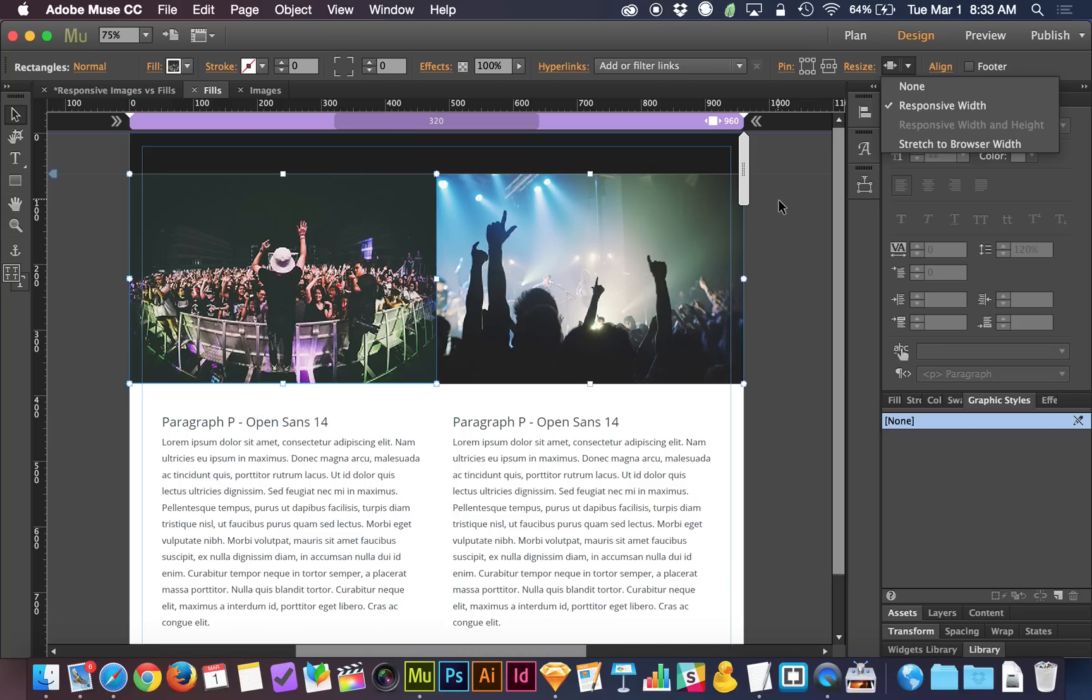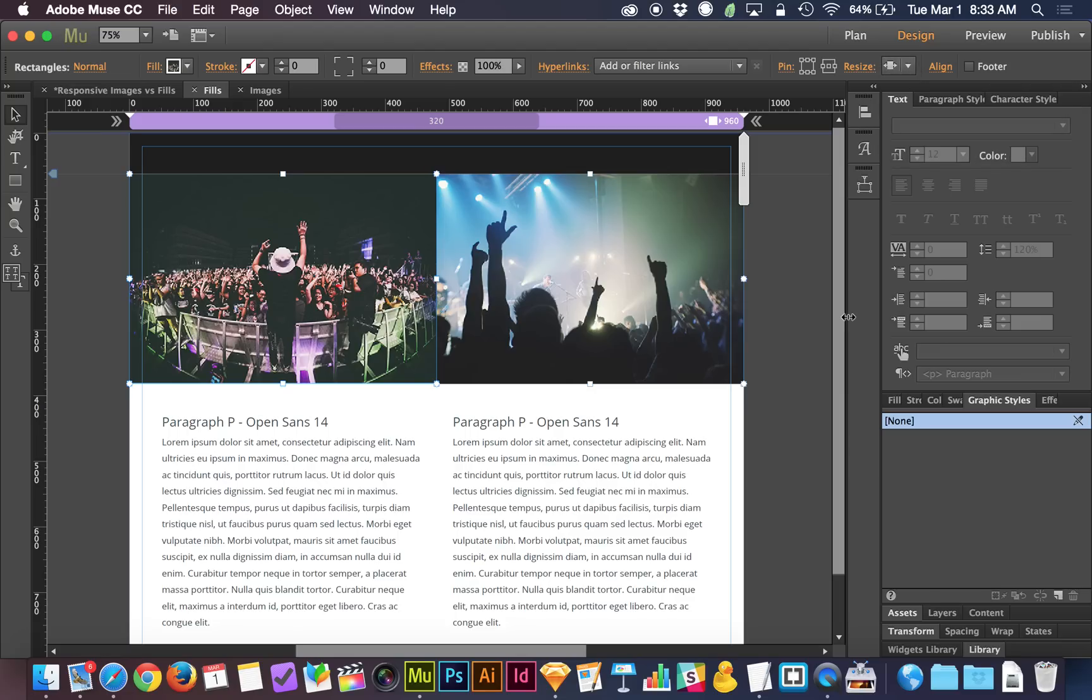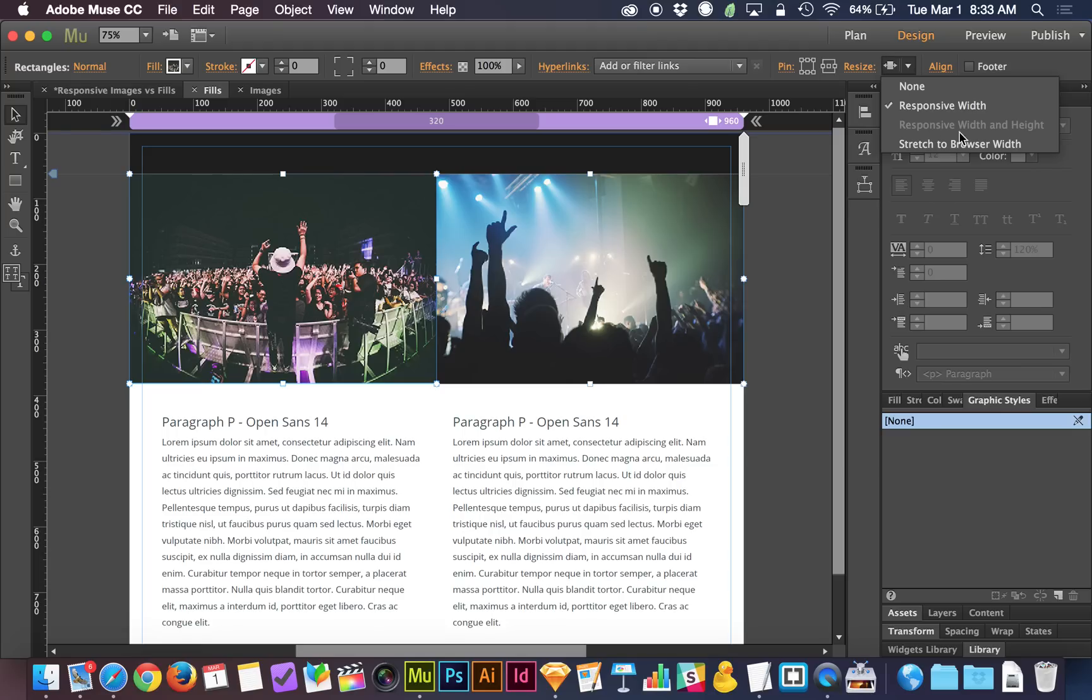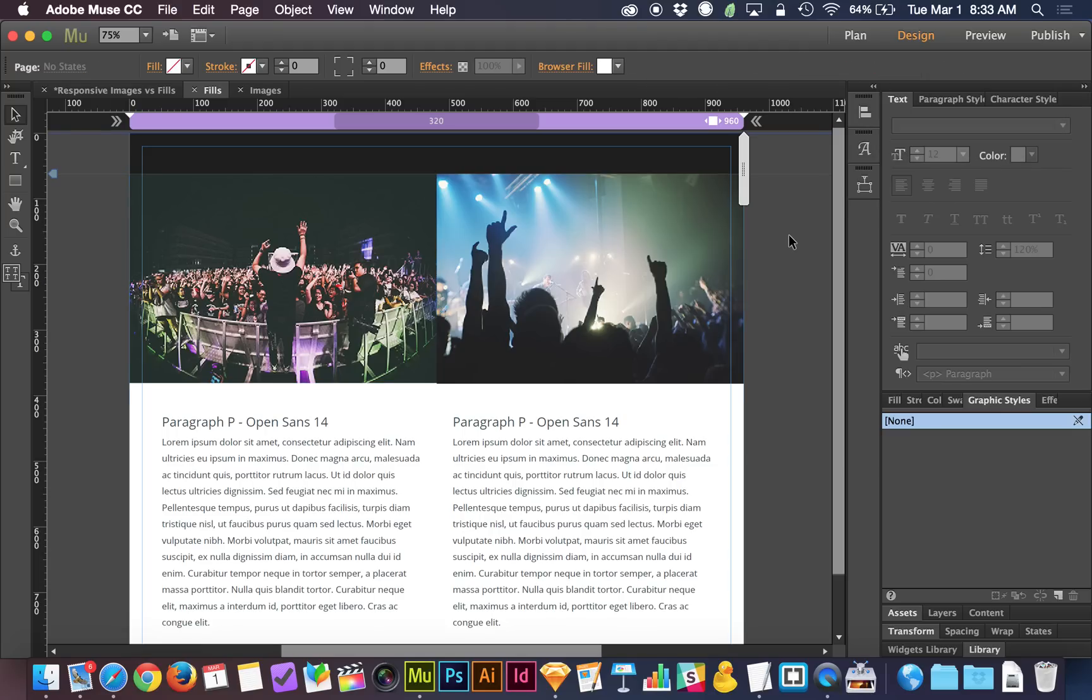But we have two images here. So stretch to browser width doesn't work. Otherwise they'd be on top of one another or one above the other and I'm trying to get them side by side. So responsive width is the only choice that we can actually work with here. And with responsive width set, notice it's not responsive width and height like it was on the other screen. With responsive width set, when I preview this in the browser,